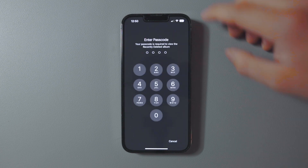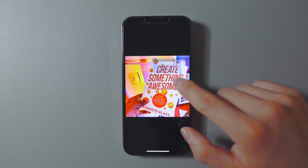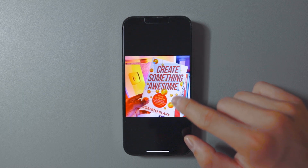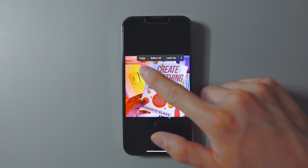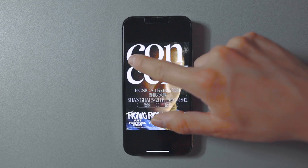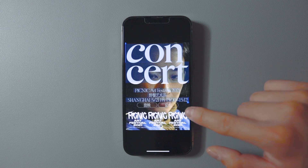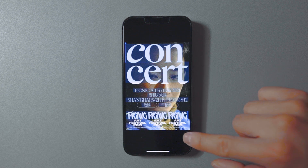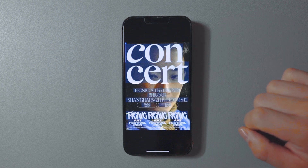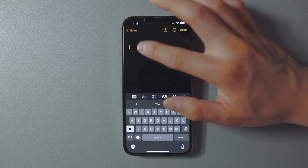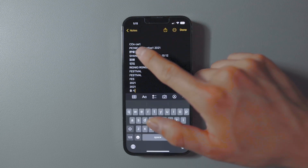Another feature is copying text directly from your photos. Open a photo that has existing text, tap and hold to highlight the text you want, then tap Copy — you can then paste it into a text message or your Notes app.